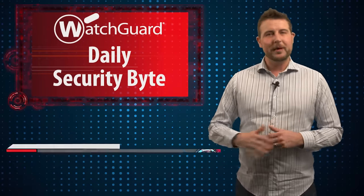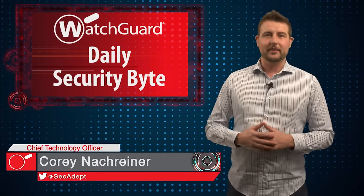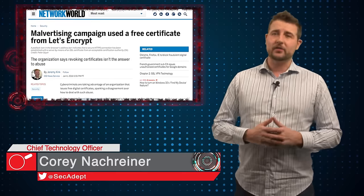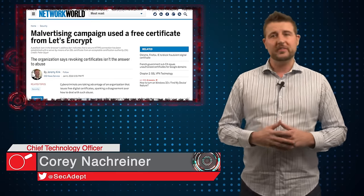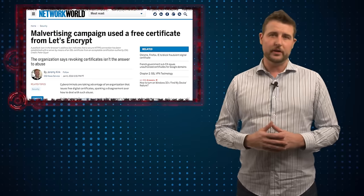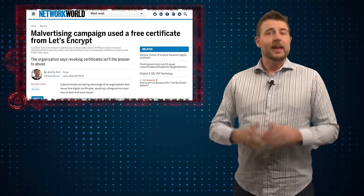Welcome to WatchGuard's Daily Security Byte, I'm Cory Knottgriner. Today's story is how malicious actors are using free certificate authorities to bypass security controls.